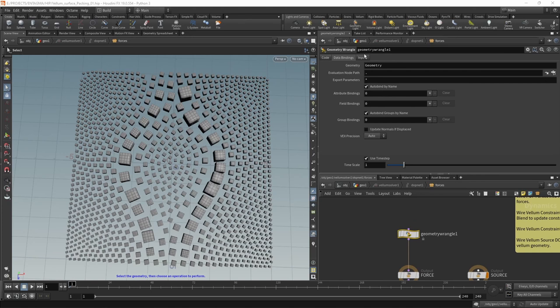And we can tell Houdini to do so by getting to the data bindings tab. And by default, this is bound to work on our simulation geometry. To have this work on our constraint geometry, what we have to do is type in constraint geometry, capital C, capital G.